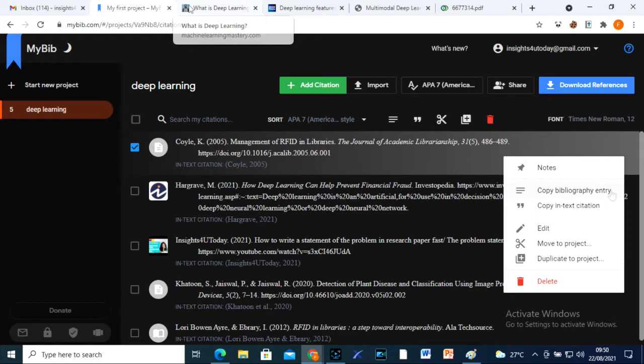Now let's see how I use MyBib citation generator to generate references and citations in three simple clicks.